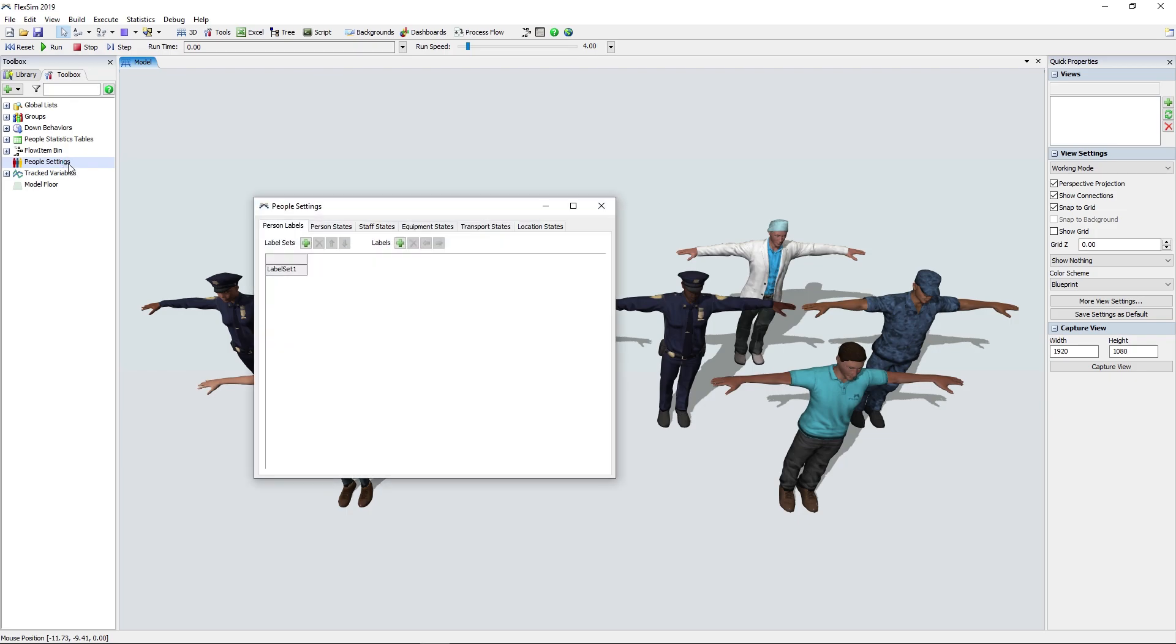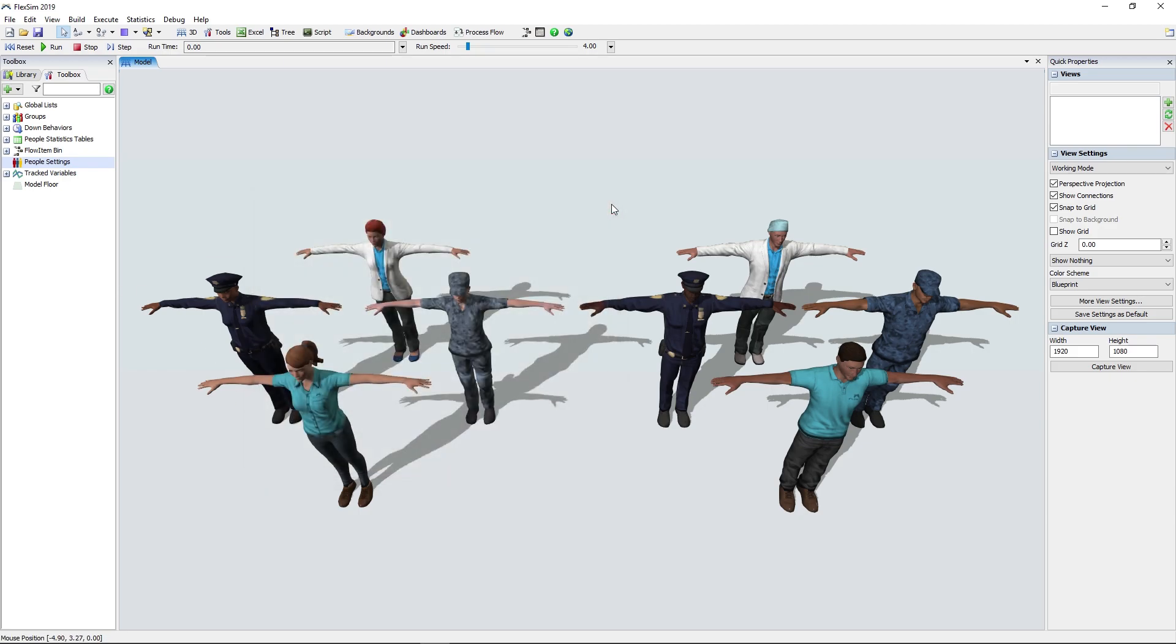It's also where you can define custom states for people, staff, equipment, transport, and locations. All of these options are used by our powerful new data and statistics features.